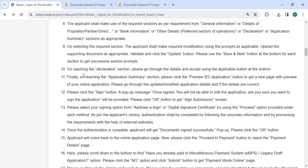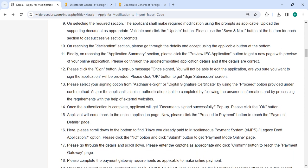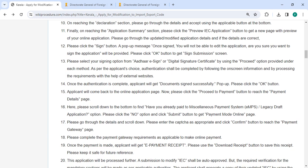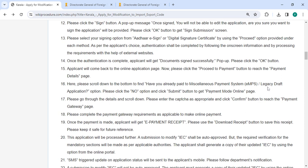On reaching the declaration section, please go to the details and accept using the applicable button at the bottom. Finally, on reaching the application summary section, please click on the review IEC application button to get a new page. Once the authentication is complete, we will get the document signed successfully pop up. Please click on the OK button. You will come back to the online application page.